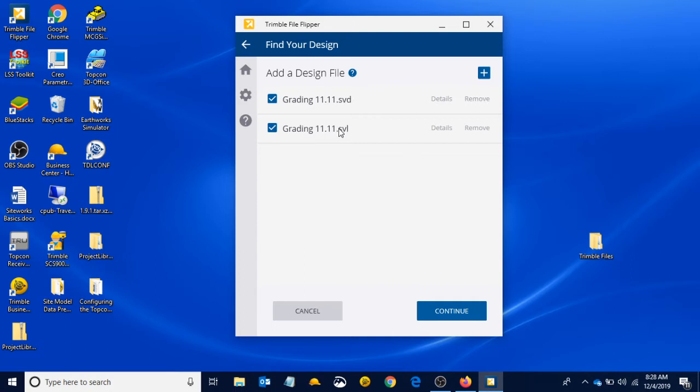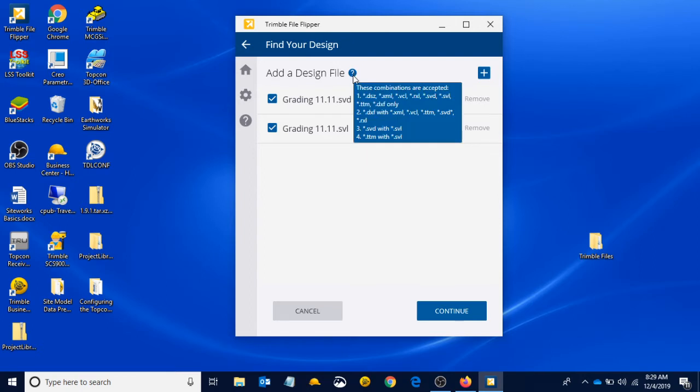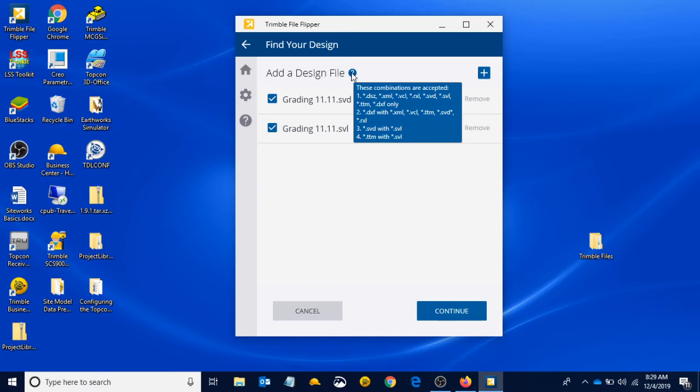Those of you who are doing this without Business Center or who may have different design files, maybe an XML or a DWG—if you hover over your question mark right here, these are all the combinations that you can use in File Flipper. The DSZ is what we're going to produce, but you can convert any of those at the beginning. We actually use a VCL for our pipe design. You can have your DXF, which is a line work file with any combination of surface files. Number three is SVD with SVL, which is what we're doing right here. And number four is TTM with SVL. File Flipper is a versatile program. It can use a combination of many things to produce our design file for the machine.